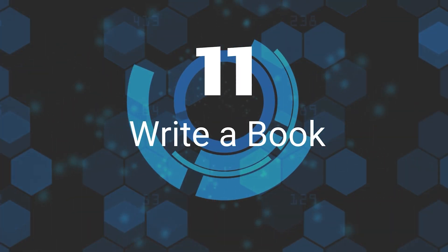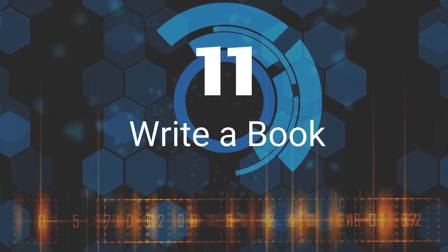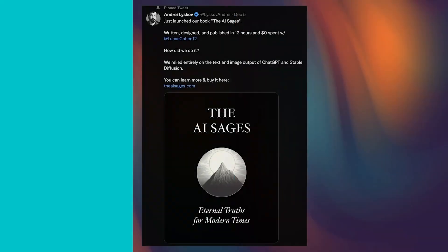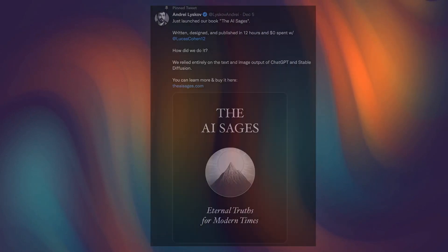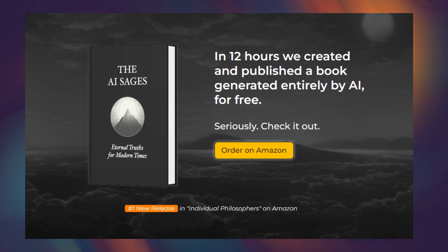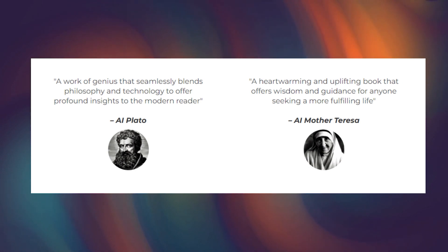Eleventh, Write A Book. ChatGPT can help you achieve incredible things in a short amount of time. For example, you could use ChatGPT to write, design, and publish a book or other publication in just twelve hours and with no financial investment.